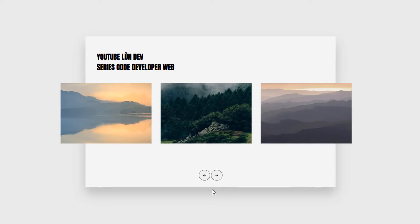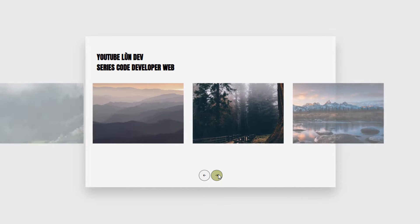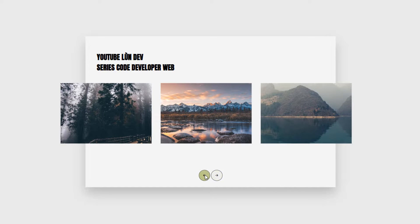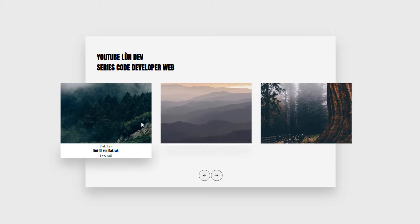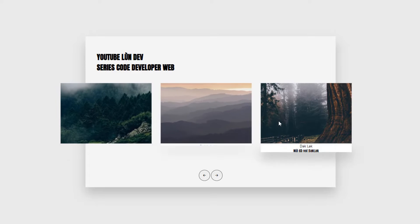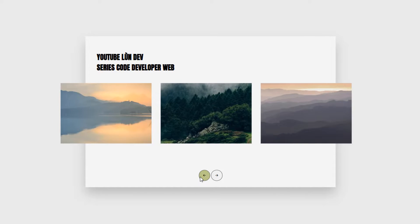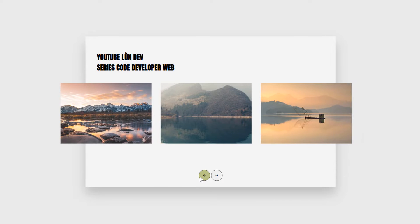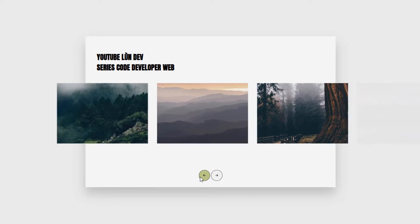This is a basic slider project with simple effects. However, the combination of transform and background position creates a unique slider transition effect. When sliders are moved, the images inside also move to help users see another angle of the photo, creating a smooth and attractive feeling. Designed like an endless loop, users can click next or previous forever without ever running out of sliders.